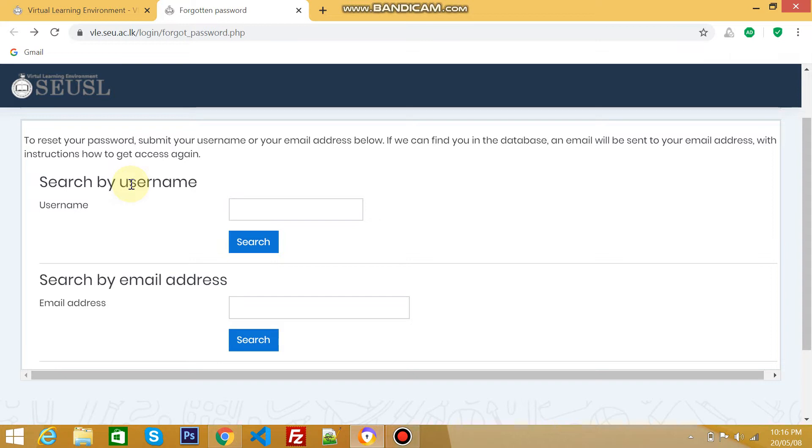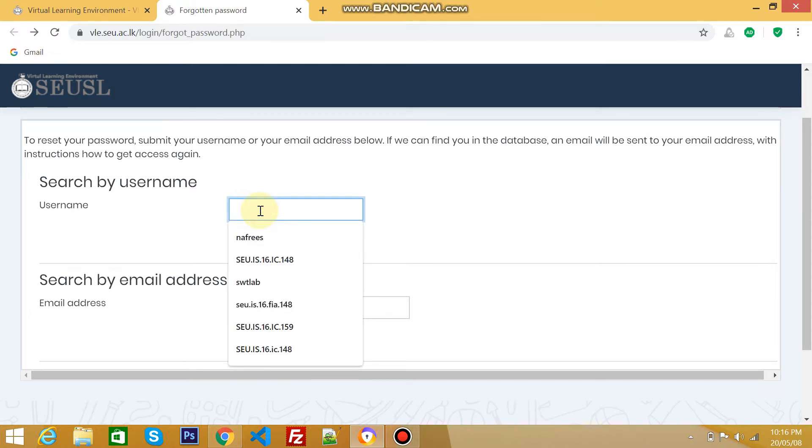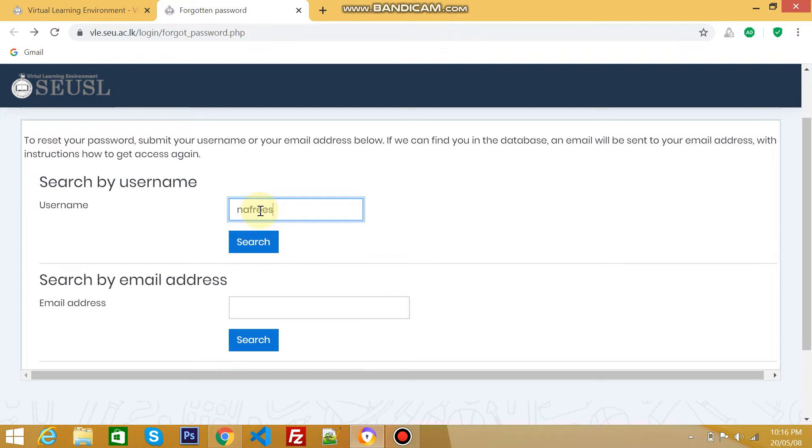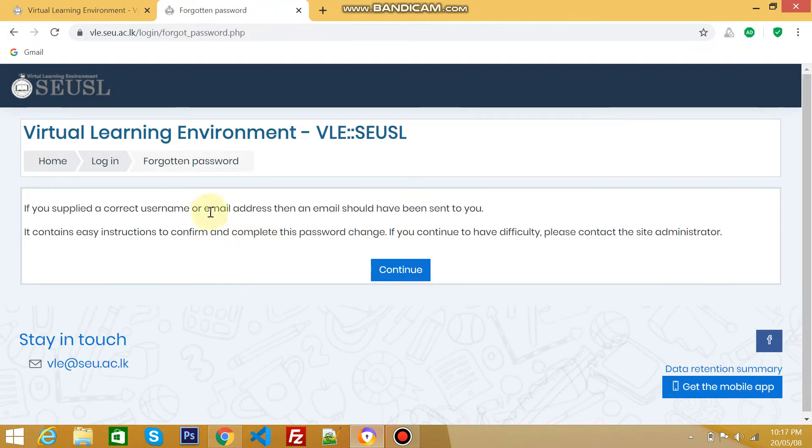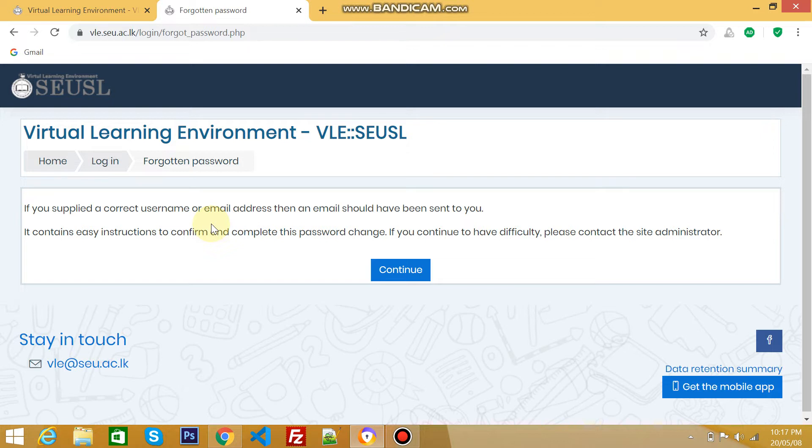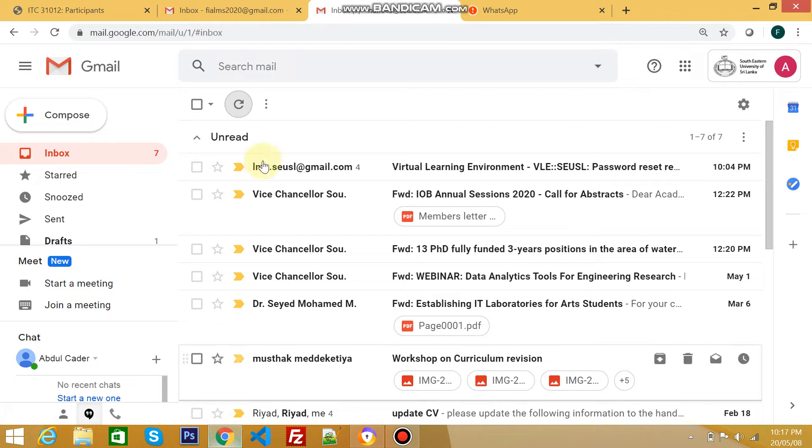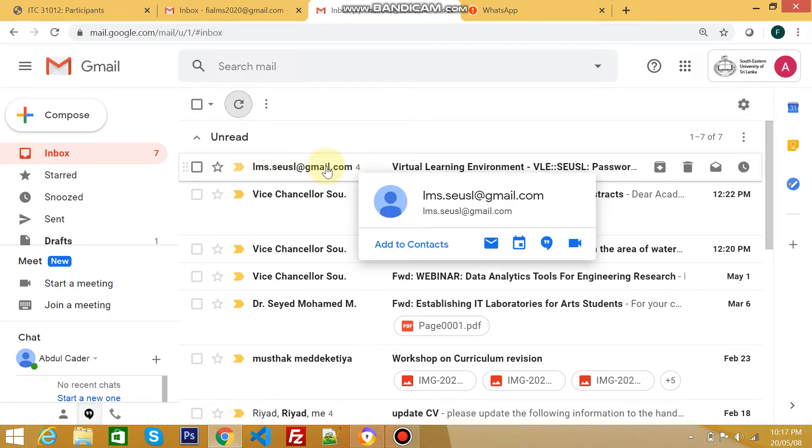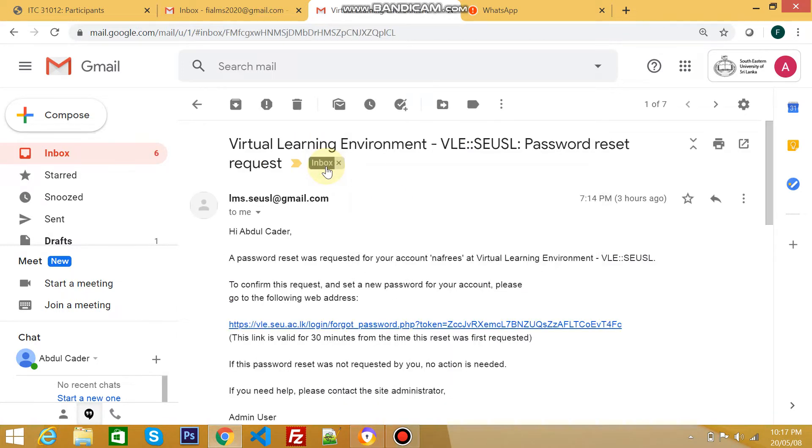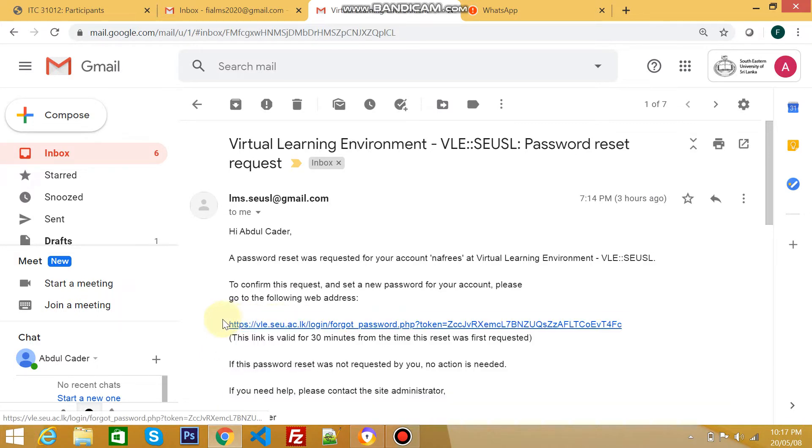This is the page where you can find your username or password by using your username or email ID. For example, if I forget my password I can find it back using my username. My username is Nafris. There's a message saying an email was sent to my email address with a password reset link. This is the email from VLE, and here's the link to reset my password.